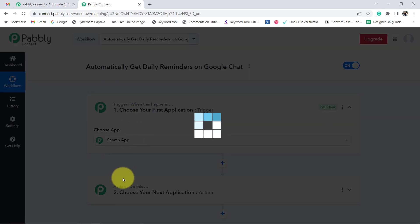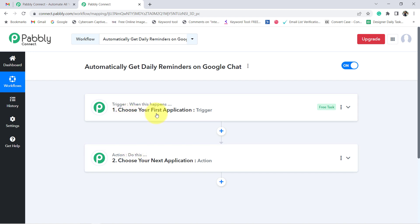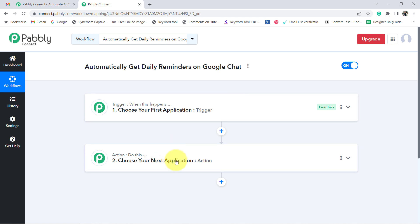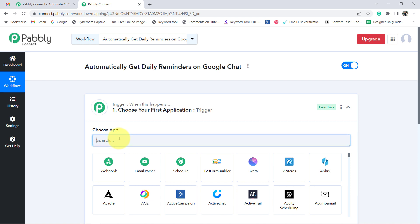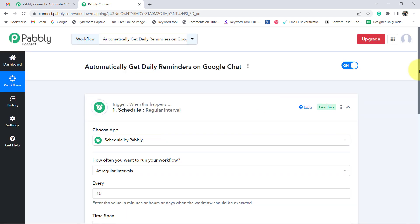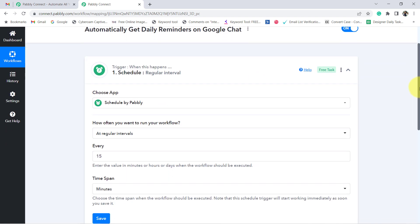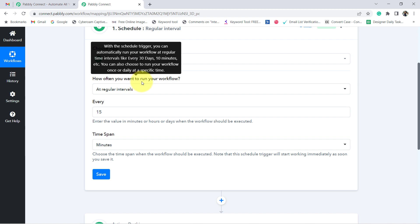These two boxes are Trigger and Action. The trigger means 'when this happens' and action means 'do this.' For example, whenever a sale happens in a payment gateway application, automatically send an email via Gmail. According to our use case, we want to send a message on Google Chat on a daily basis, so in the trigger we will select the Schedule feature of Pabbly Connect, which lets you schedule your automation at a specific interval of time.